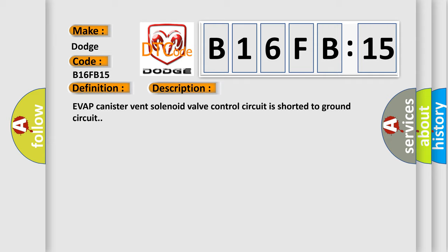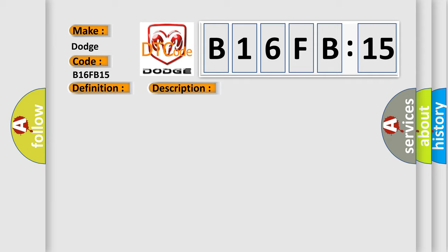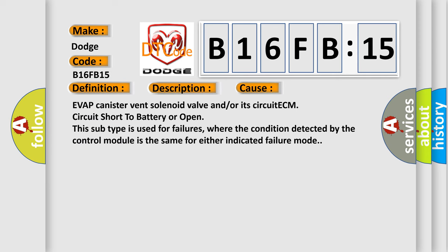EVAP canister vent solenoid valve and/or its circuit ECM. Circuit short to battery or open. This subtype is used for failures where the condition detected by the control module is the same for either indicated failure mode.